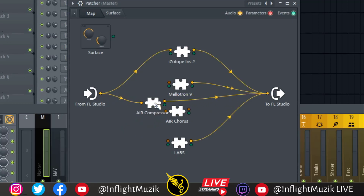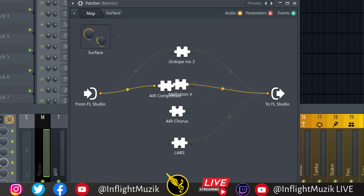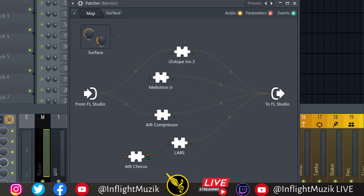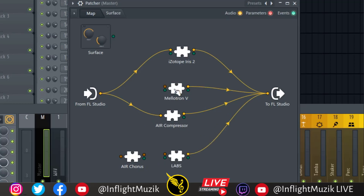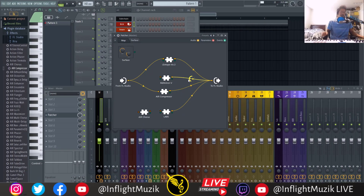That gets really tedious, especially once you start having long plugin chains and you're trying to find the plugins you want to route to. It would just be a huge time saver to just add a new plugin to the end of the chain, the beginning of the chain, or directly as a parallel chain.